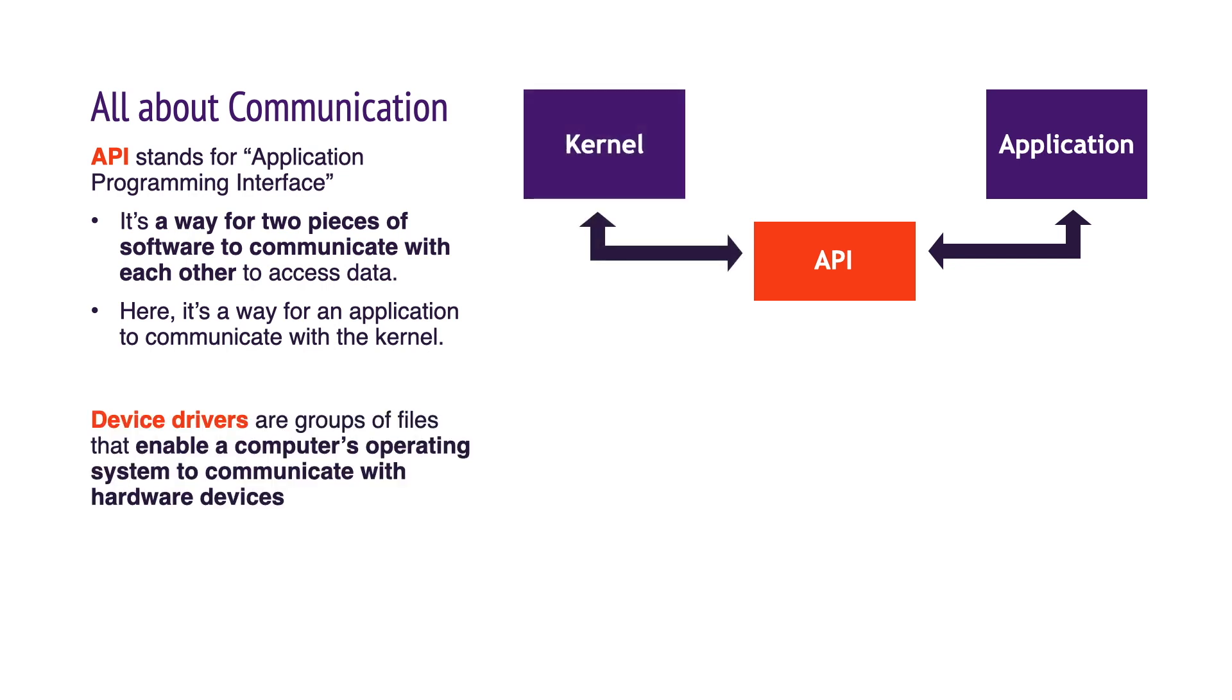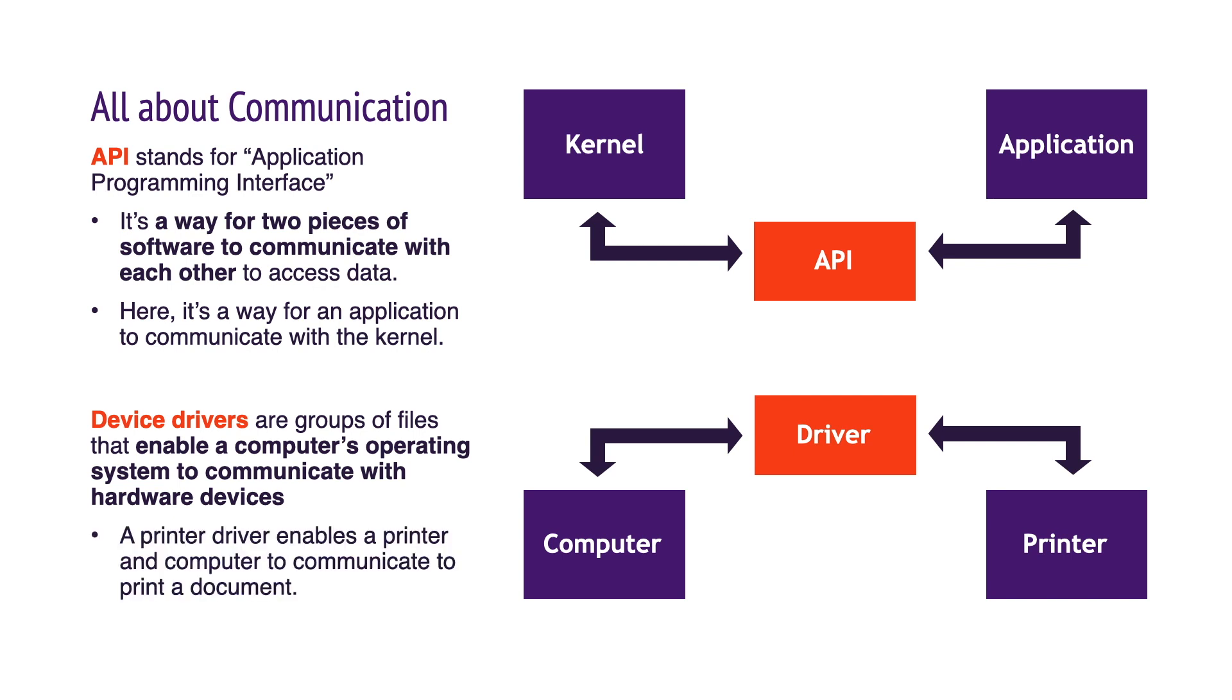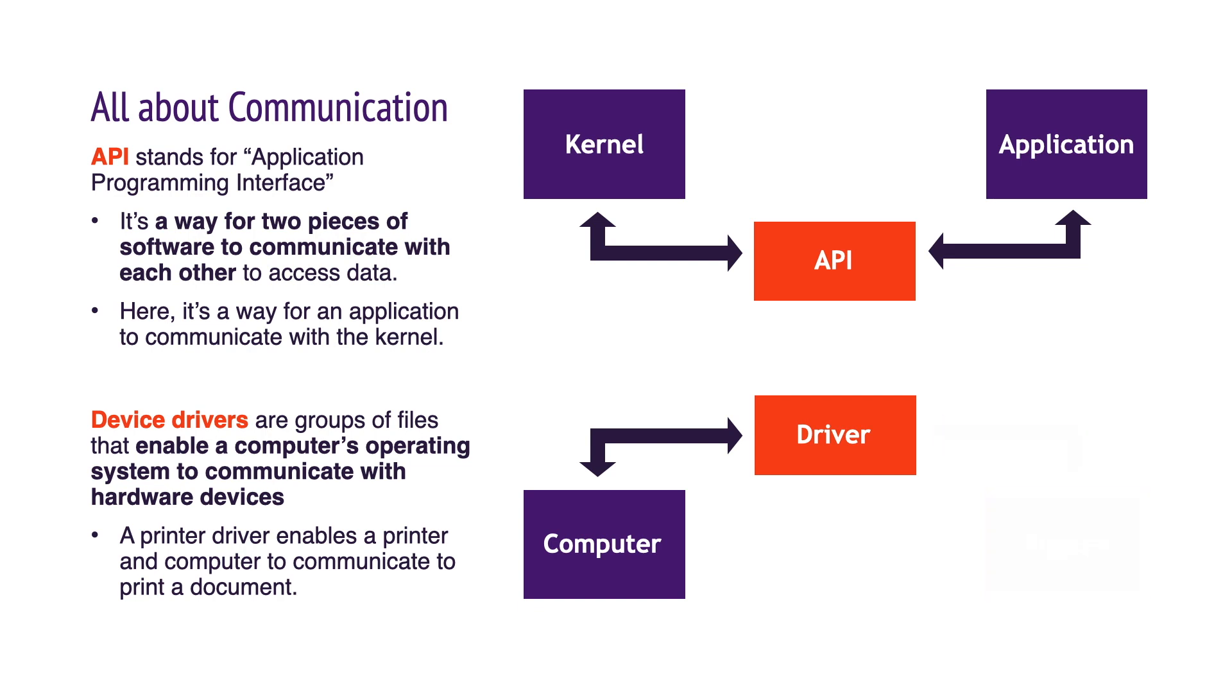Device drivers are groups of files that enable a computer's operating system to communicate with hardware devices. A printer driver enables a printer and a computer to communicate to print a document.